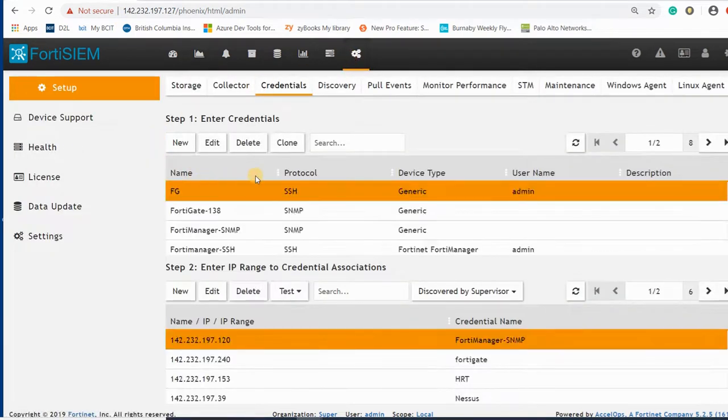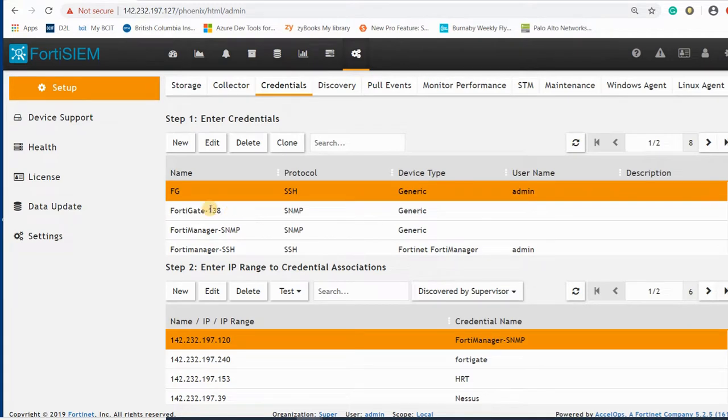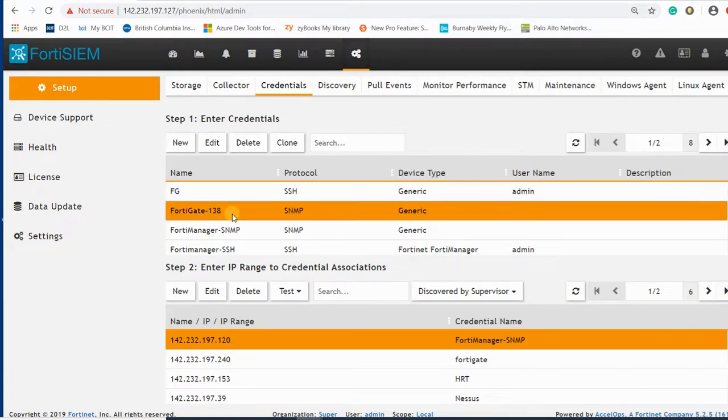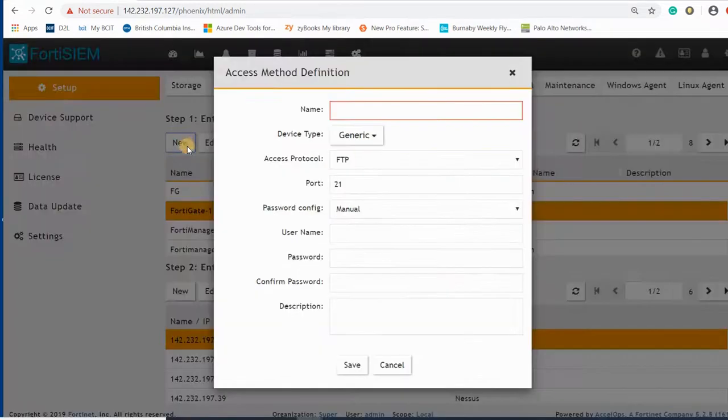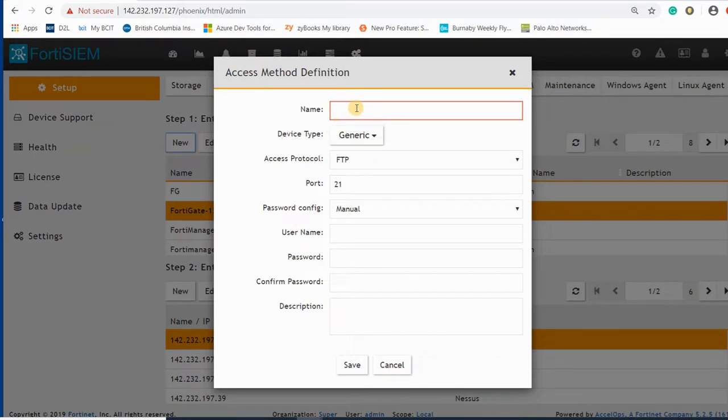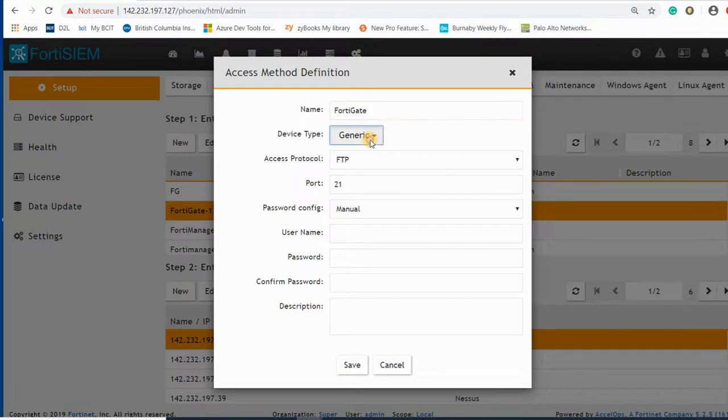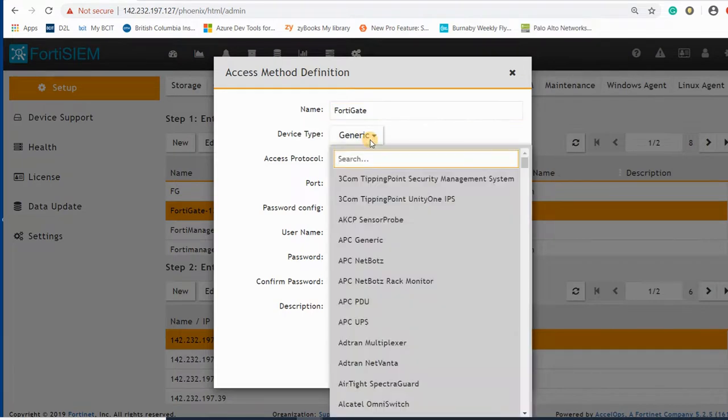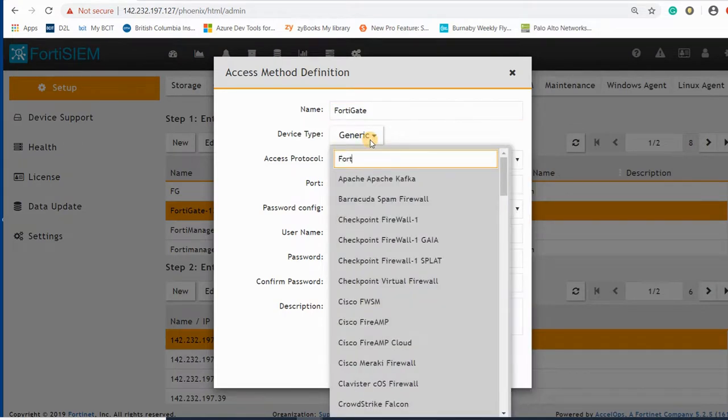Let me connect my device to SSH and pull events here. I can add FortiGate here. Let's see what options we have for FortiGate.